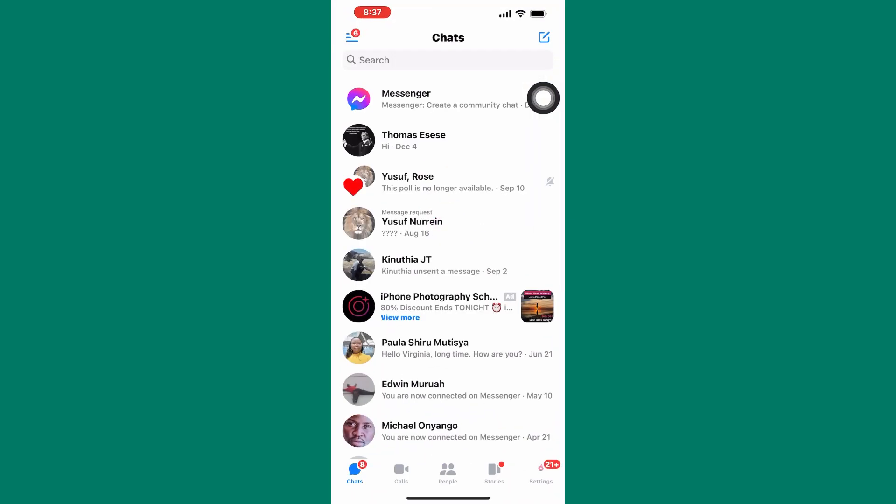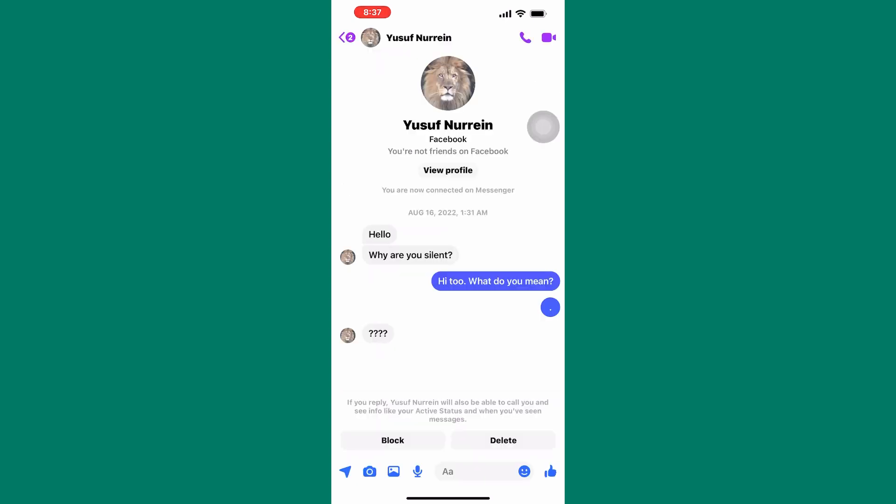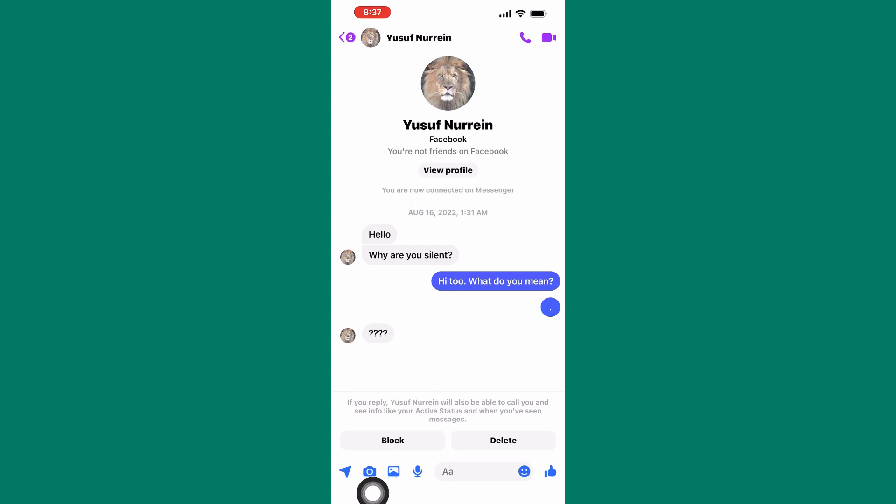The first step is to open the Messenger app. We are now on the homepage of Messenger. I will use one chat as an example. As you can see, in this chat box, I can send this person only a limited number of files. That is photos and videos only. There is no option to send PDF files.